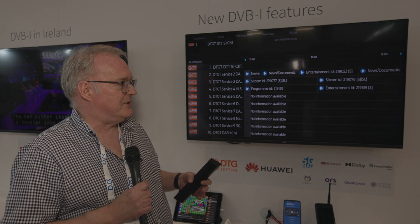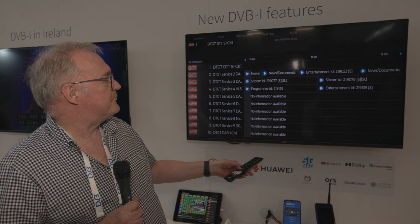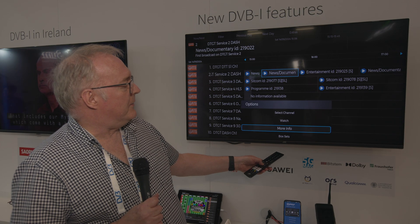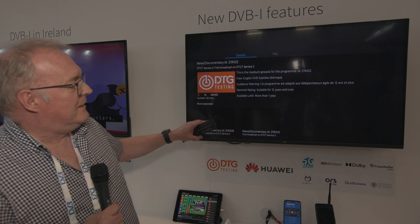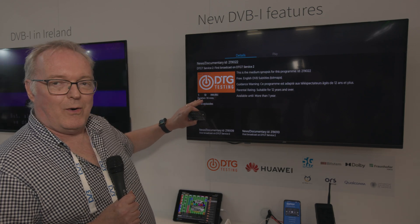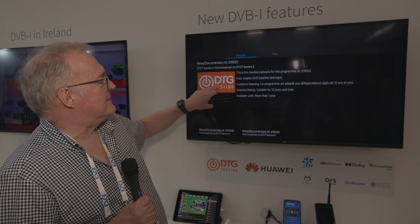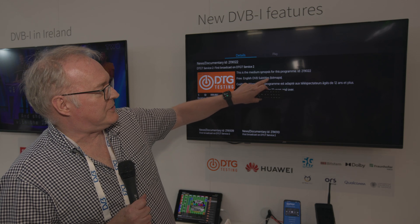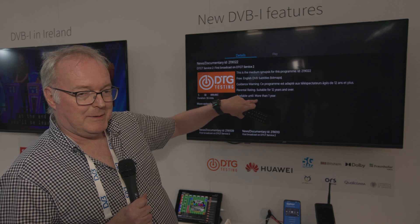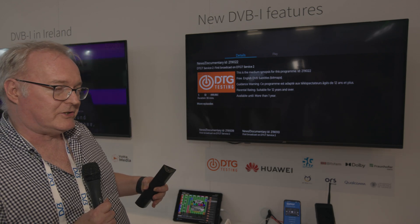DVB-I has very comprehensive signaling for accessibility features, but you've got to be able to test them to make sure they're in the right place. If you click on a program you can get more information about it — this is where we're able to test all the available information types: program synopses, logos, information about accessibility, parental guidance, availability of programming. We provide these data types with pass and fail conditions.